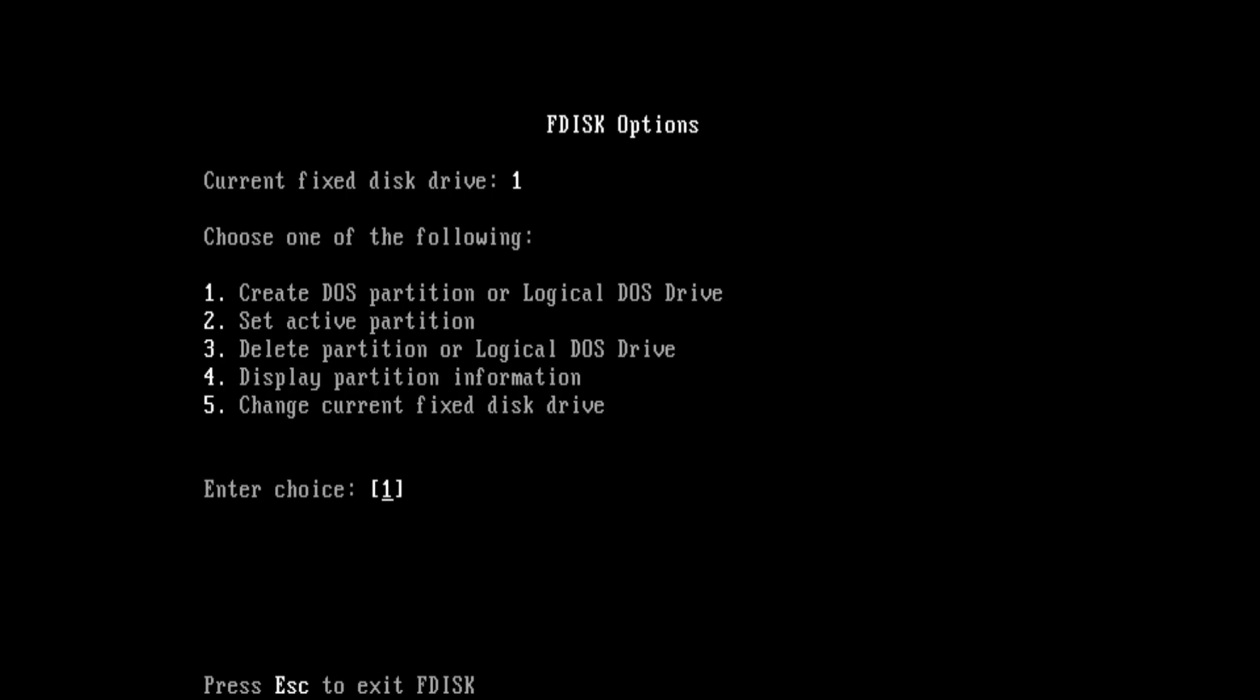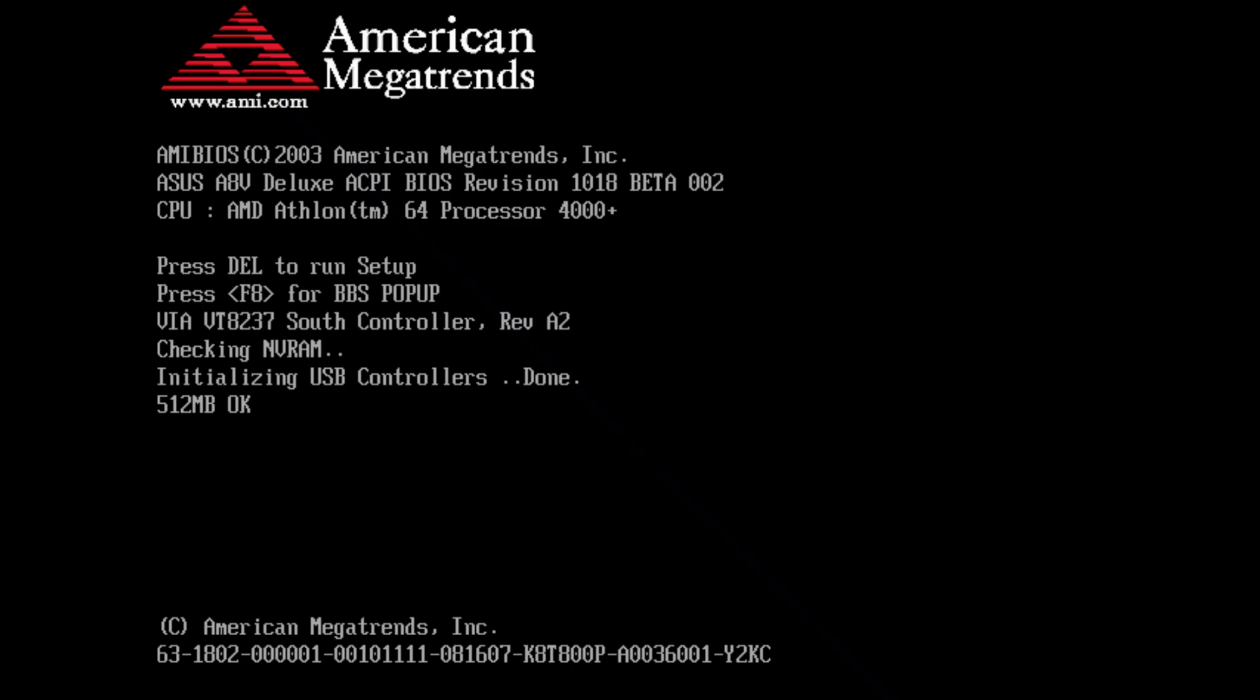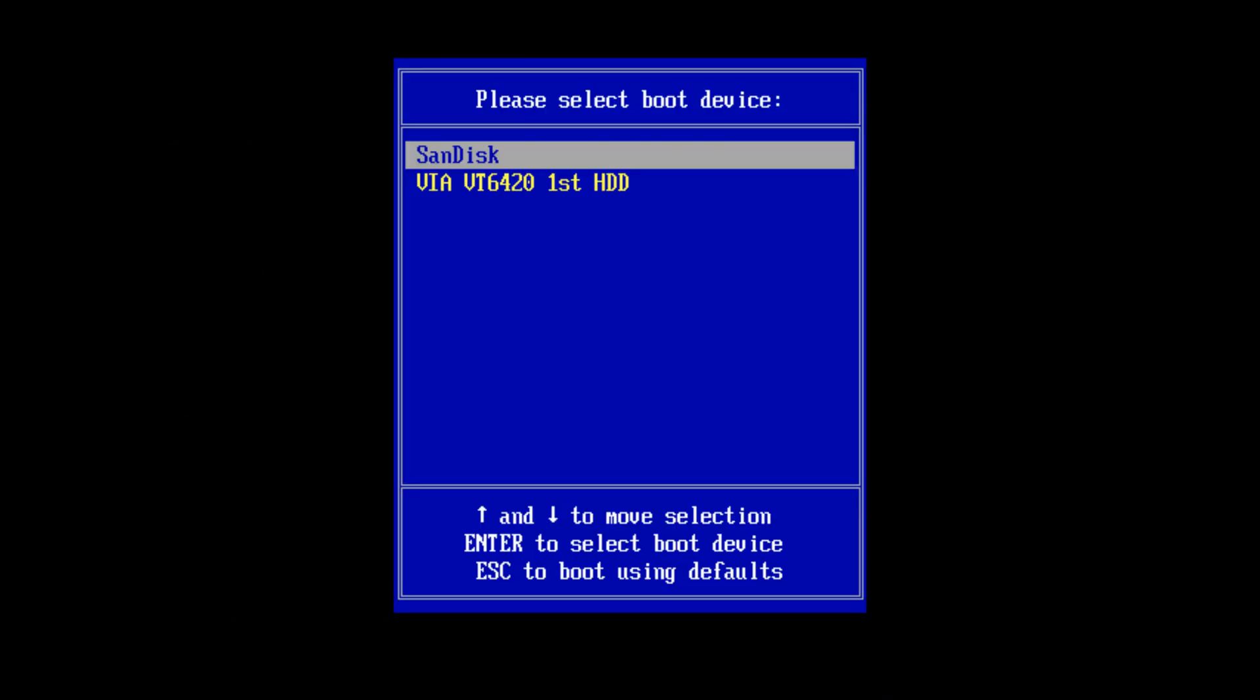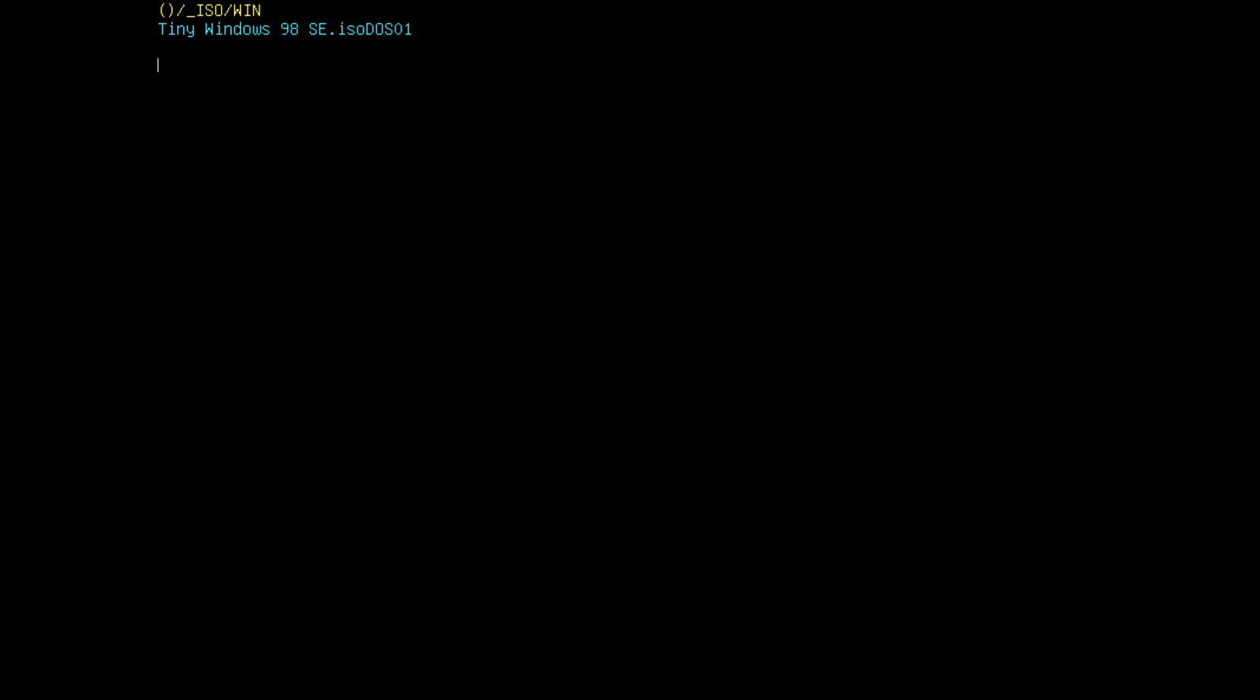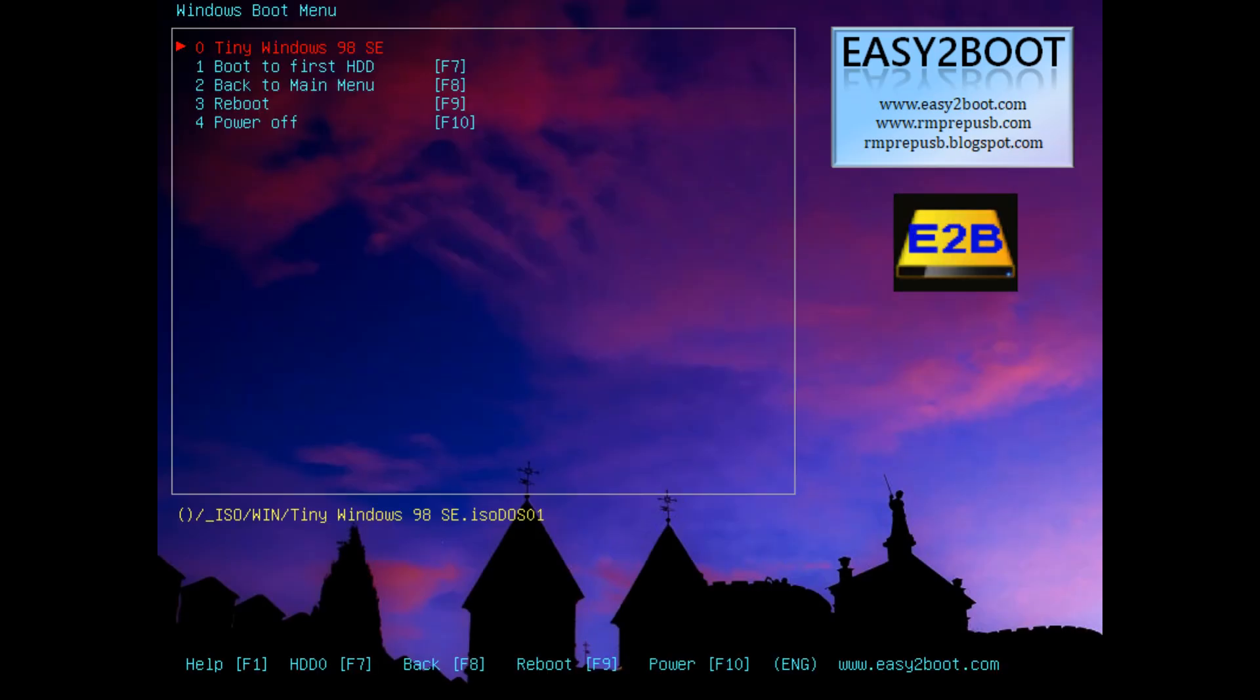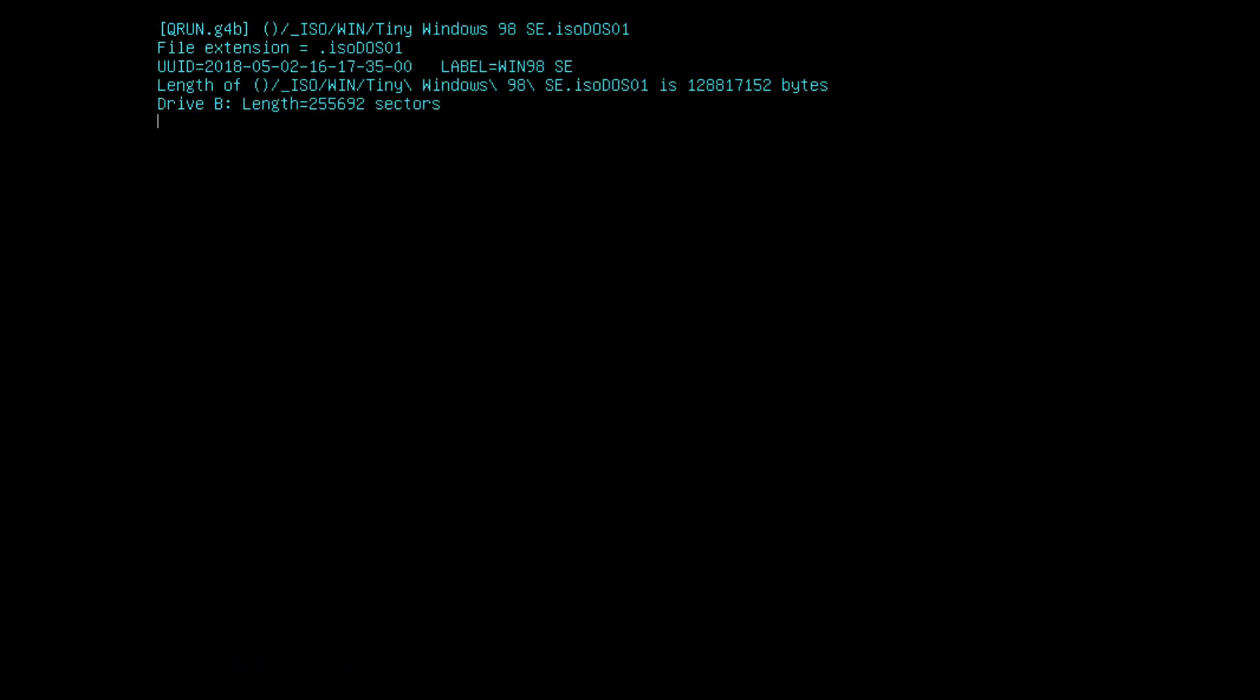And here we go, the primary partition is created. We press escape one more time and another time and now we need to restart our machine. I'm pressing F8 again because we have to reboot into our Easy2Boot USB flash drive one more time. And just like before we go into the Windows boot menu and we select our tiny Windows 98 SE ISO image.